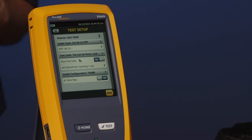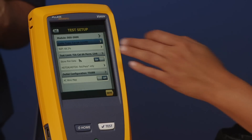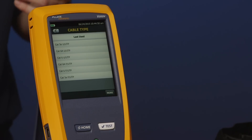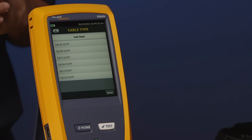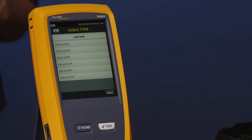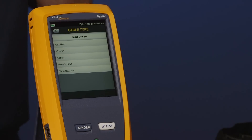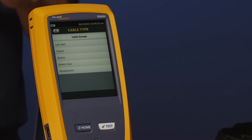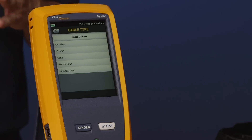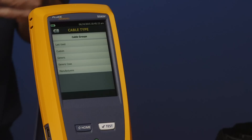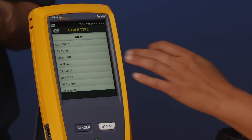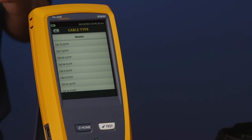Go ahead and tap cable type — this is the first thing we're going to change. You'll see a last-used list, which is handy. Tap 'more' and you'll see additional options: generic, which includes our generic Cat5e and Cat6 cable types; custom, where you can create your own cable types; and a manufacturer's library. Go ahead and tap generic, then Cat5e UTP.